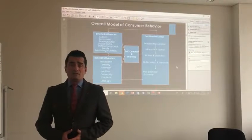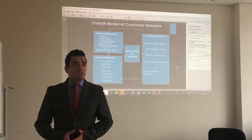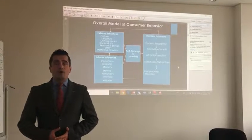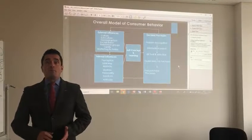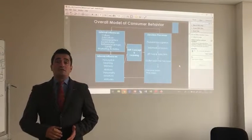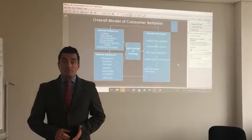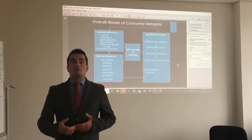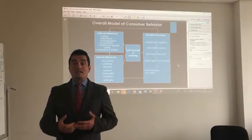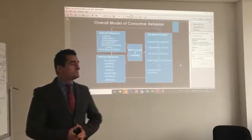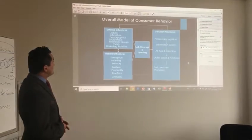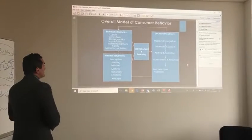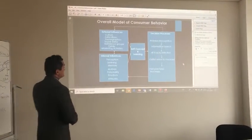Family status or social status is also important because when you want to buy something, budget is one of the key points. That's why social status is also one important external factor.